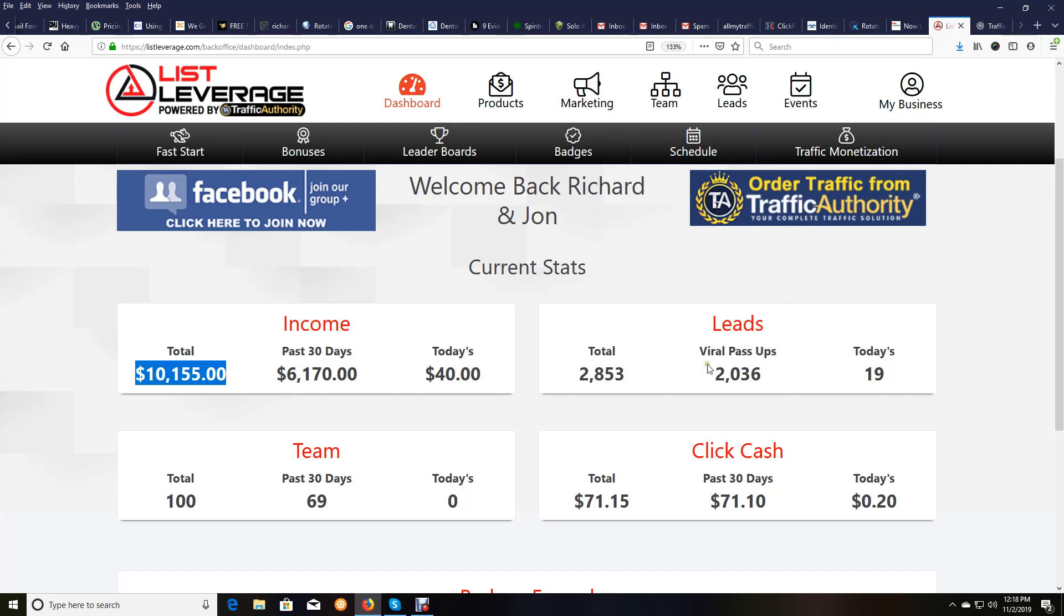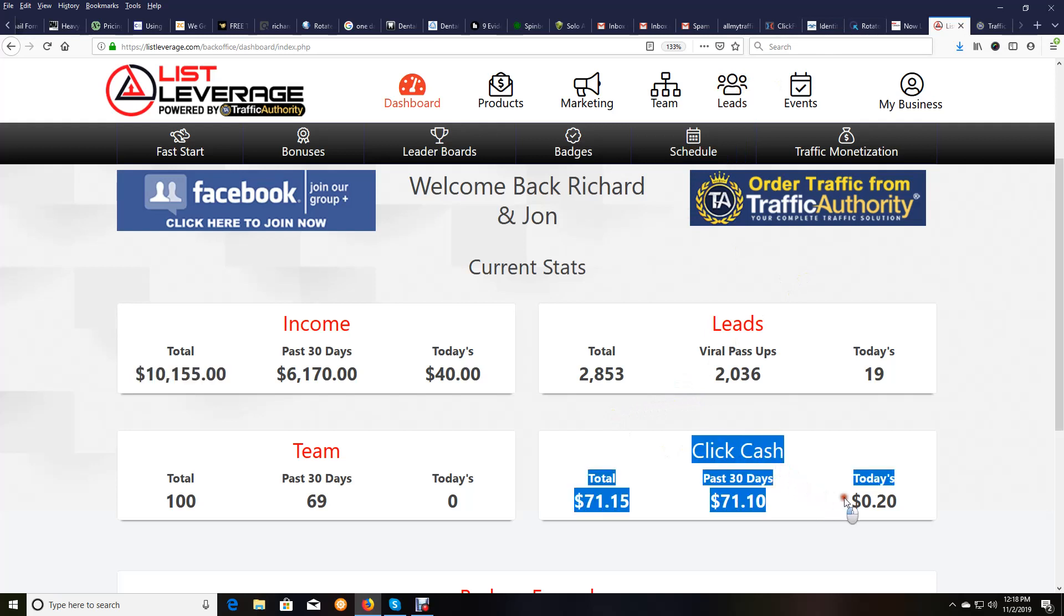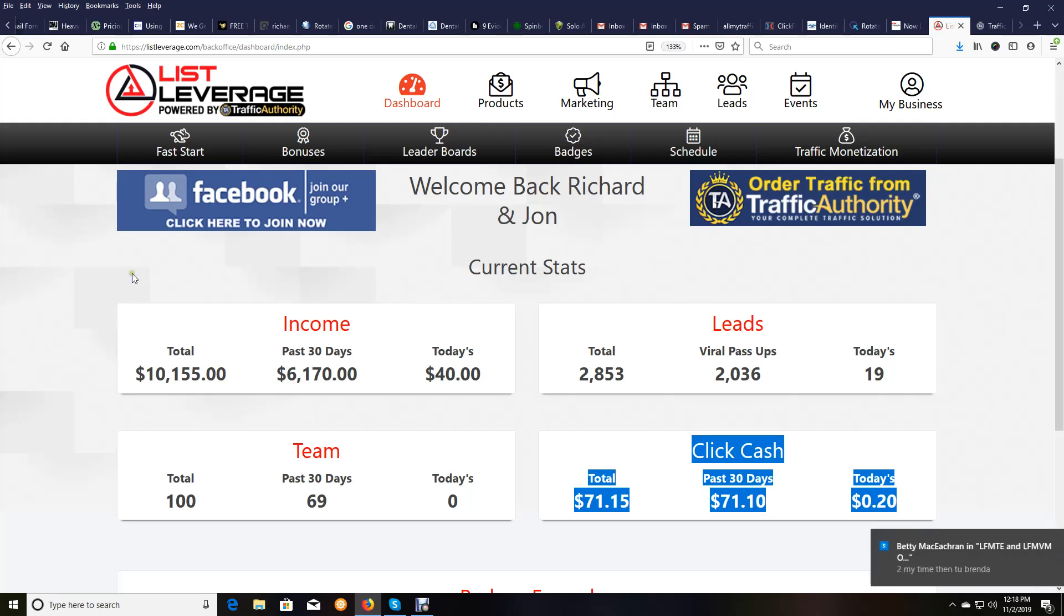And I did a prior video on this ClickCash, and you can find that video if you want. And this is just getting going, this ClickCash portion, which no other system has. This thing is so easy to get going that literally a monkey could do it.